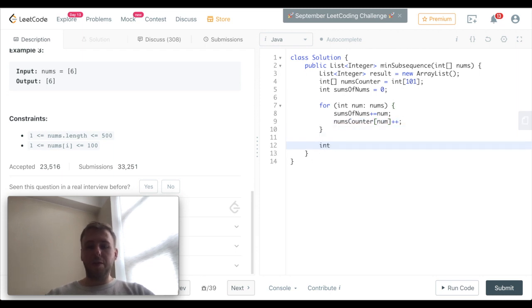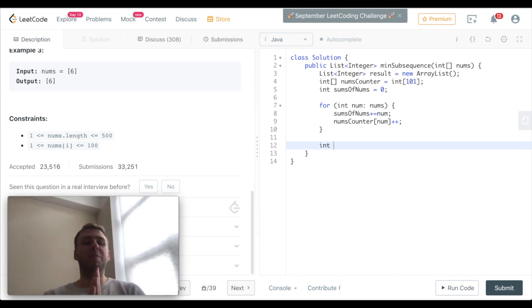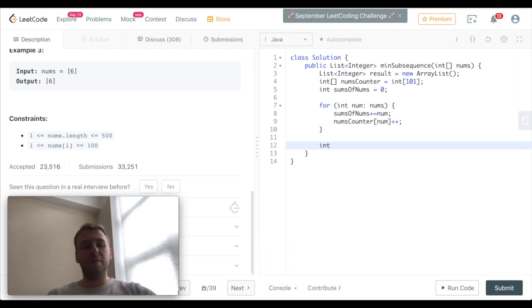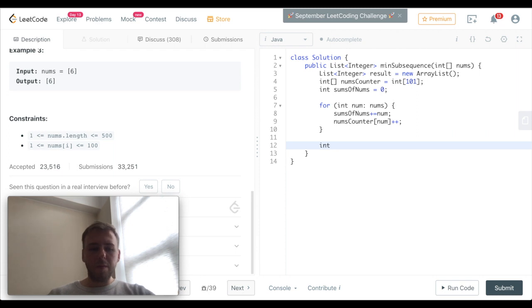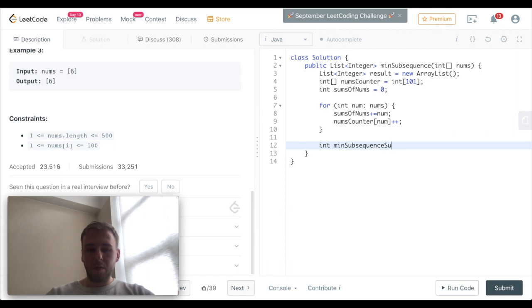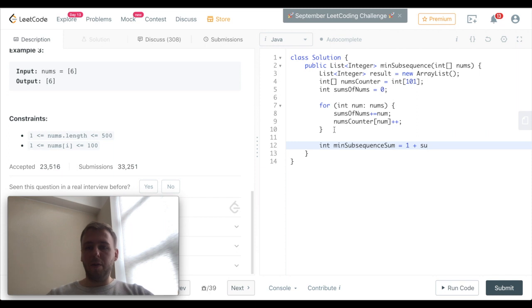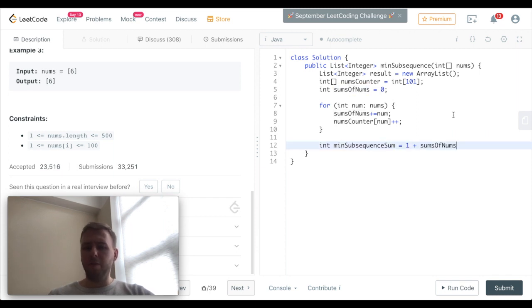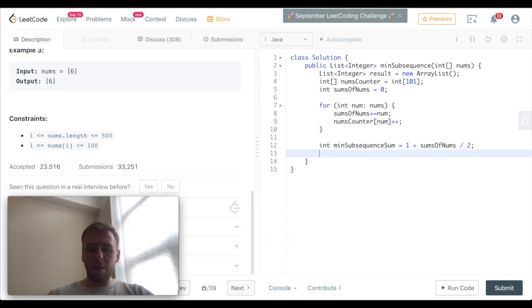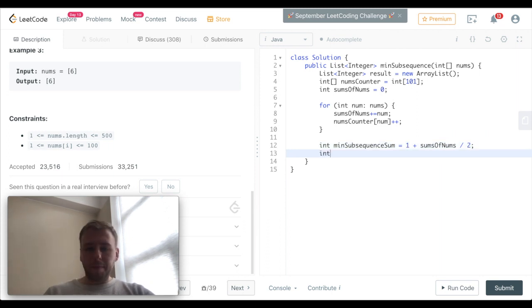After that, let's calculate the minimum subsequence sum which we want to get. To do that, we just simply want to divide the total sum by two and add one, so that's the minimum possible sum. And we also want to check our current sum.